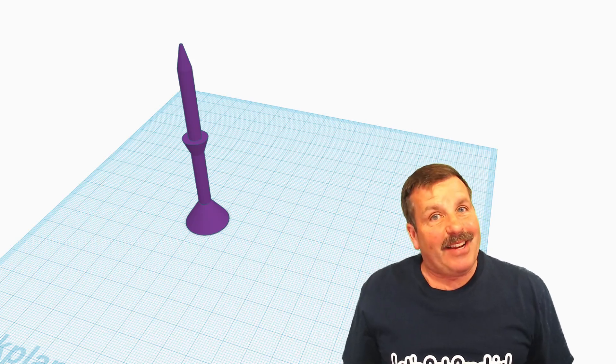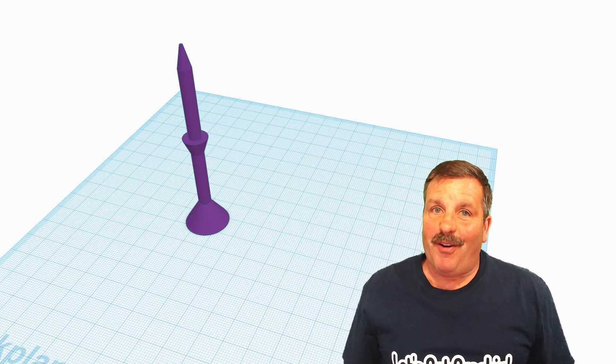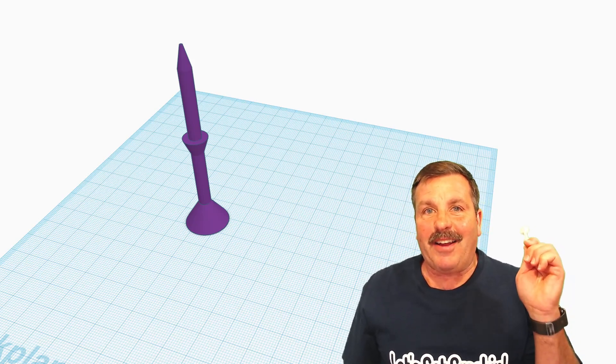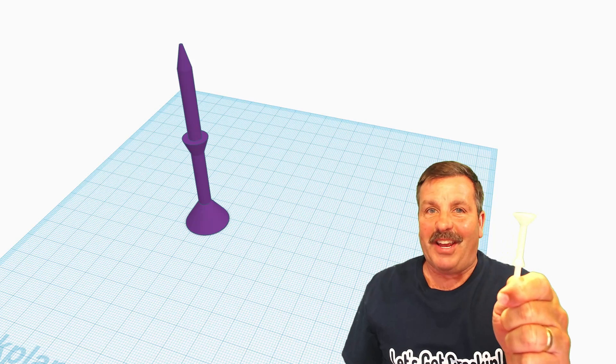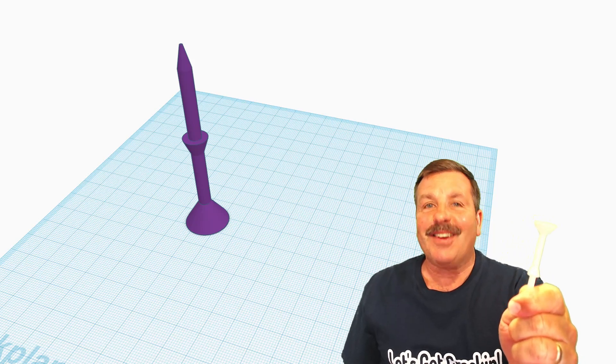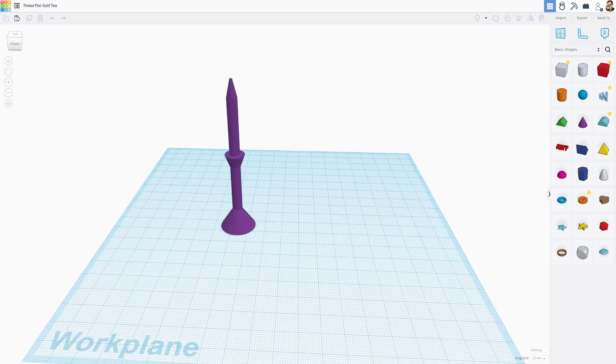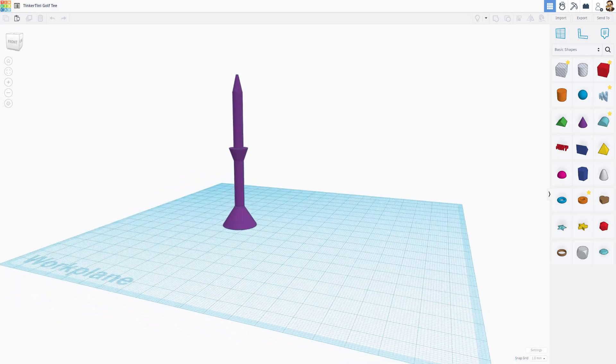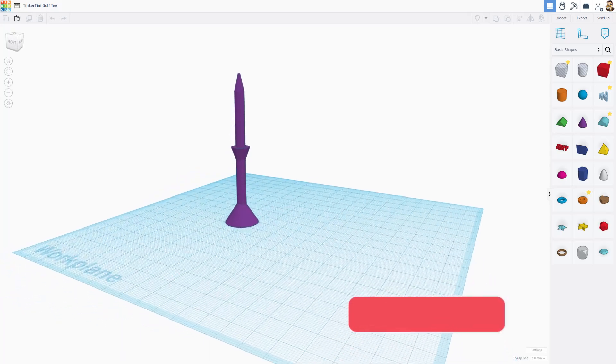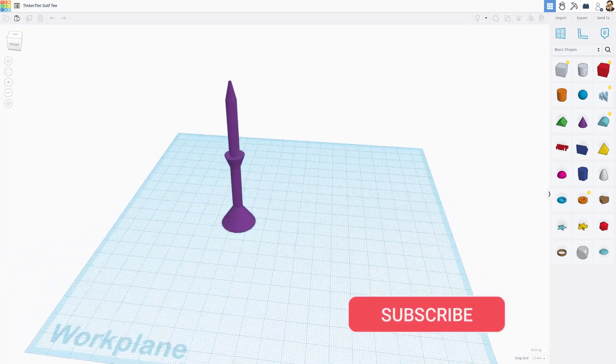Friends, I am back and today we're going to make a 3D printable golf tee I call the Tinkertini. So let's get crackin'. Golf tees are cheap to buy, but I wanted to try and make one.